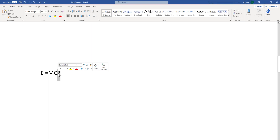The shortcut for superscript is Control plus Plus (Ctrl++). I'm going to use Control+Plus, and you can see the text has become superscripted. I'm going to press it again to remove it.